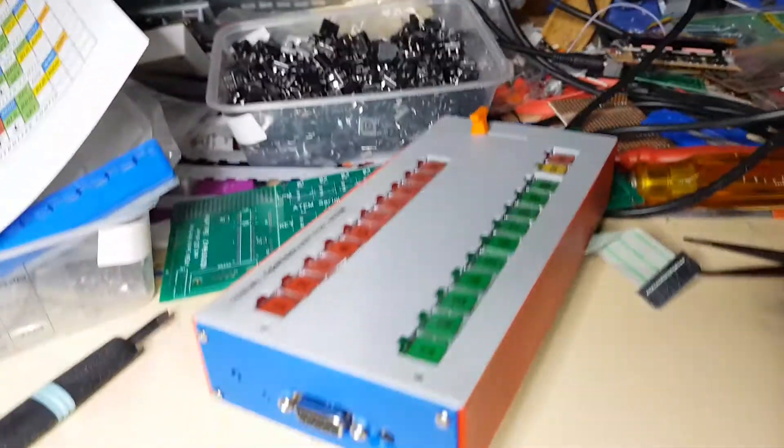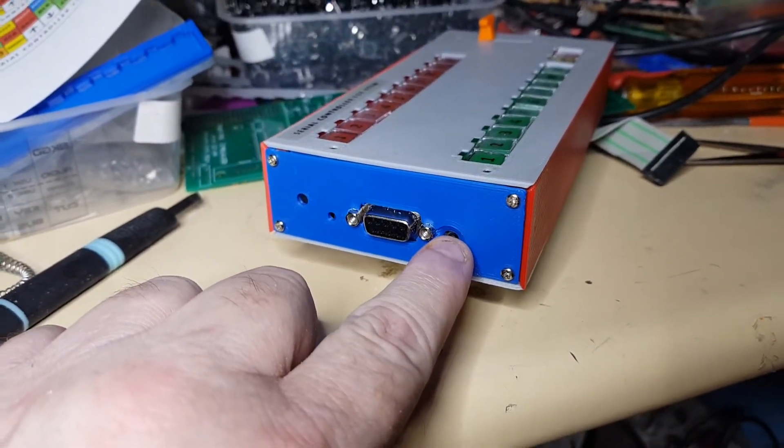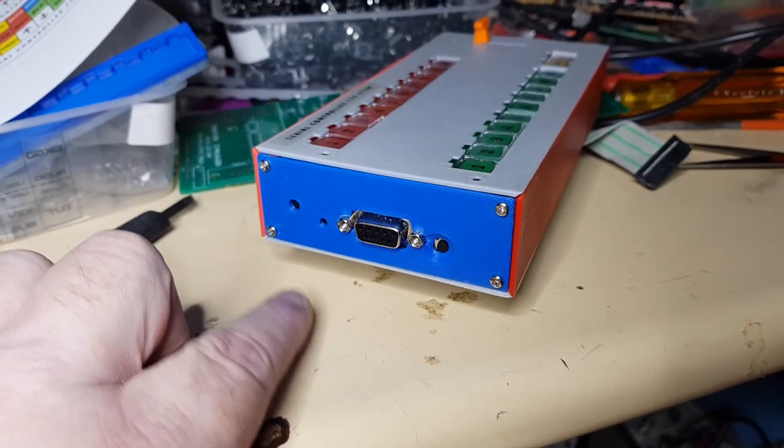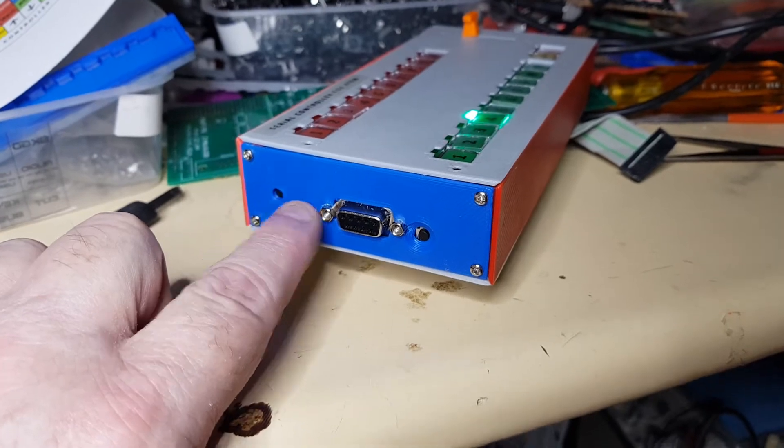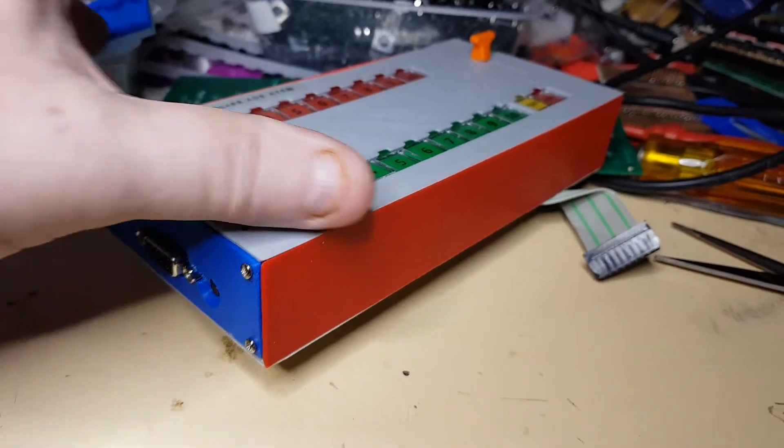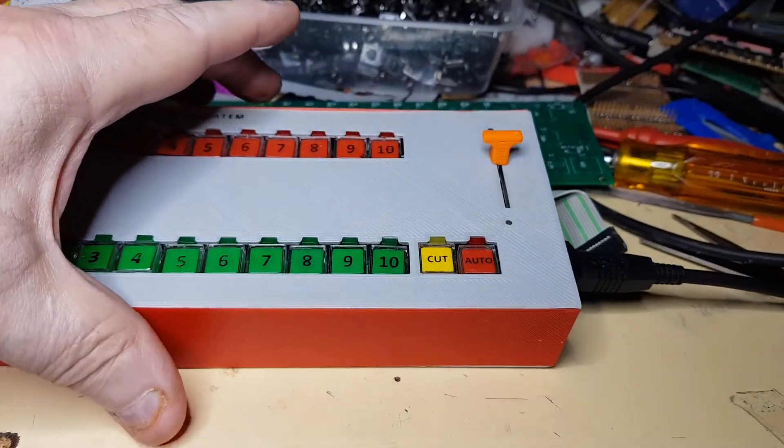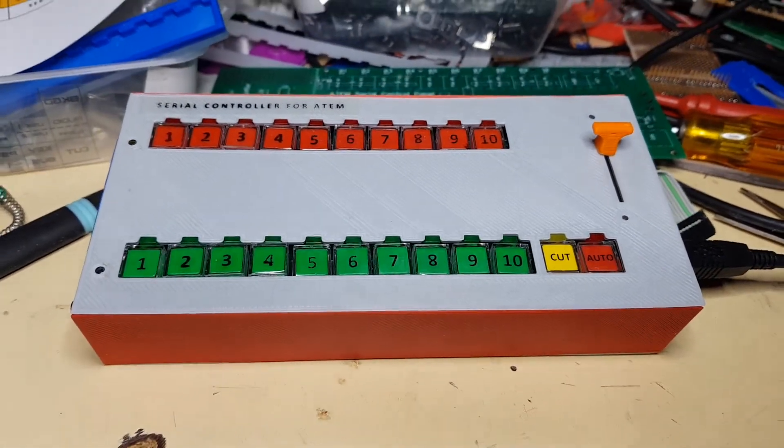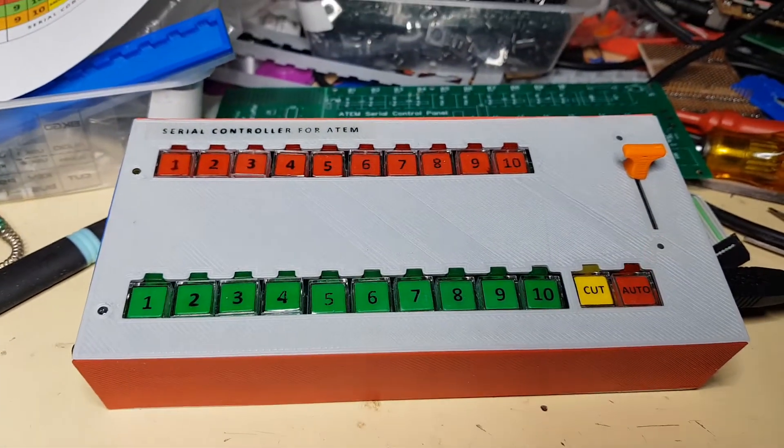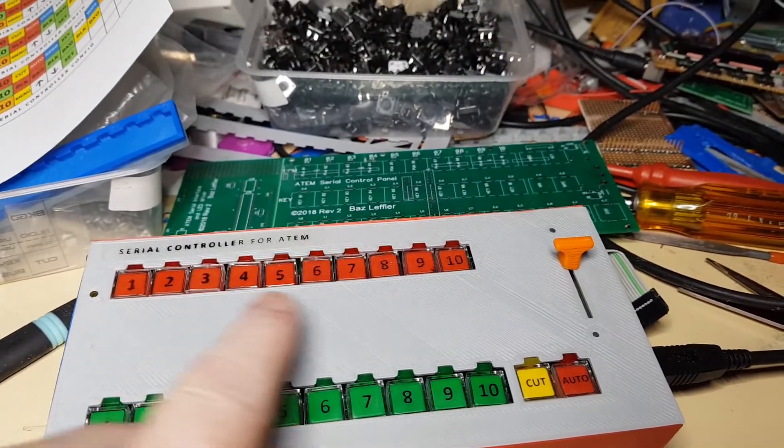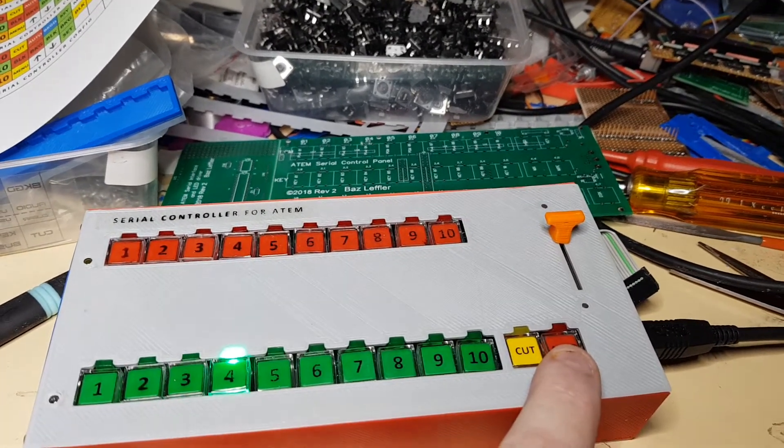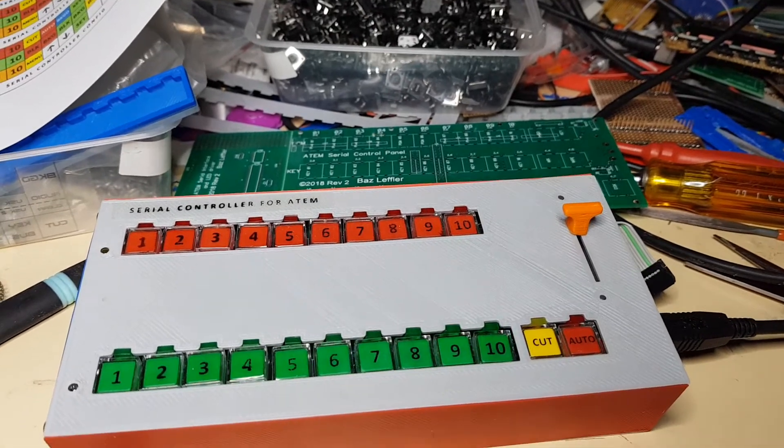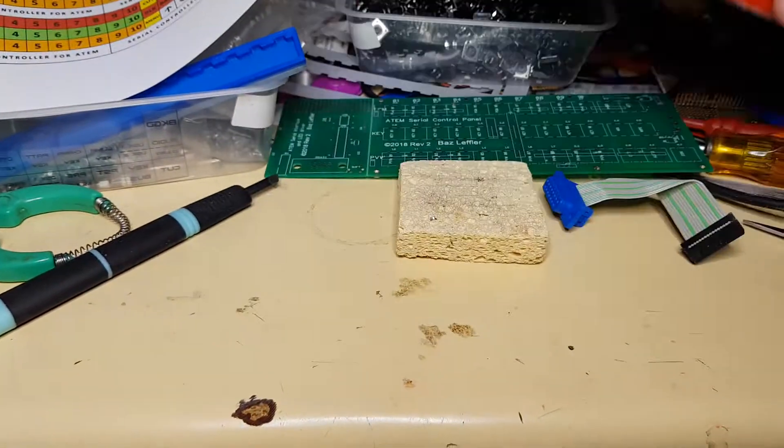On the end here we have a shift button which we'll talk about later, and that's our interface to the ATEM's RS422 connector. Reset button up here and adjustment up here. This is the very basic, this is the lowest priced version available. All versions have the 10 program and preview rows and the cut and auto button and the t-bar.